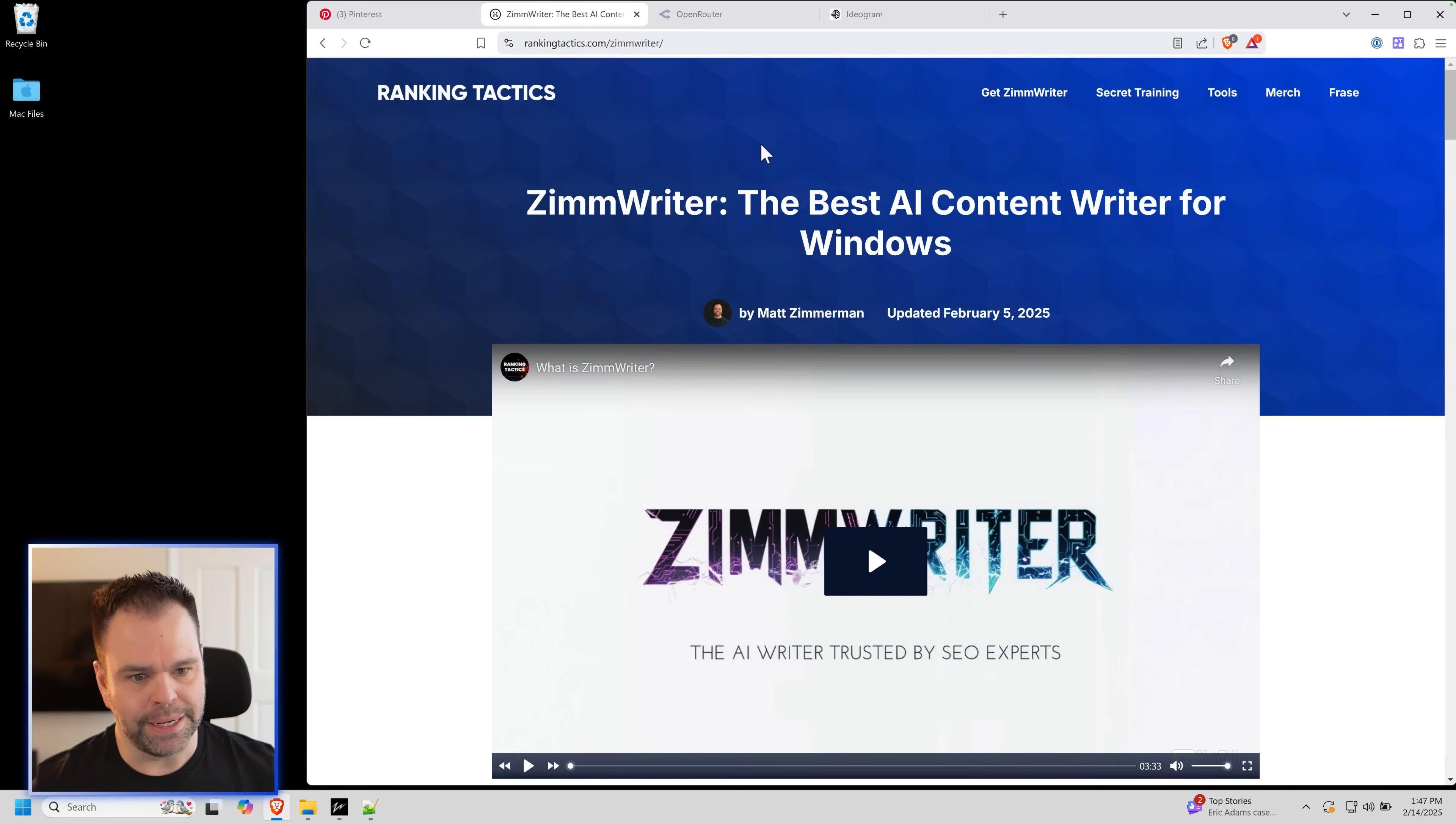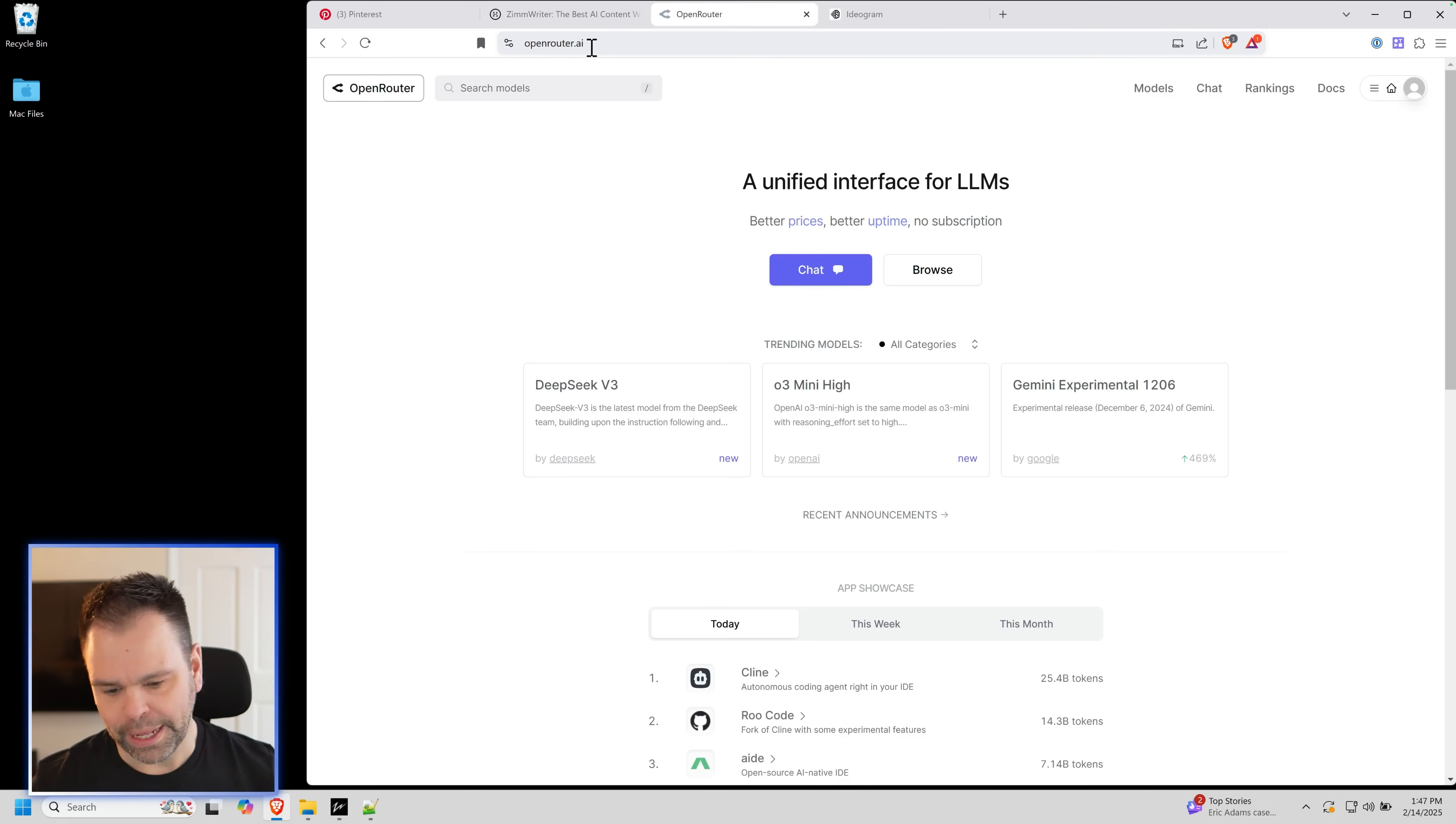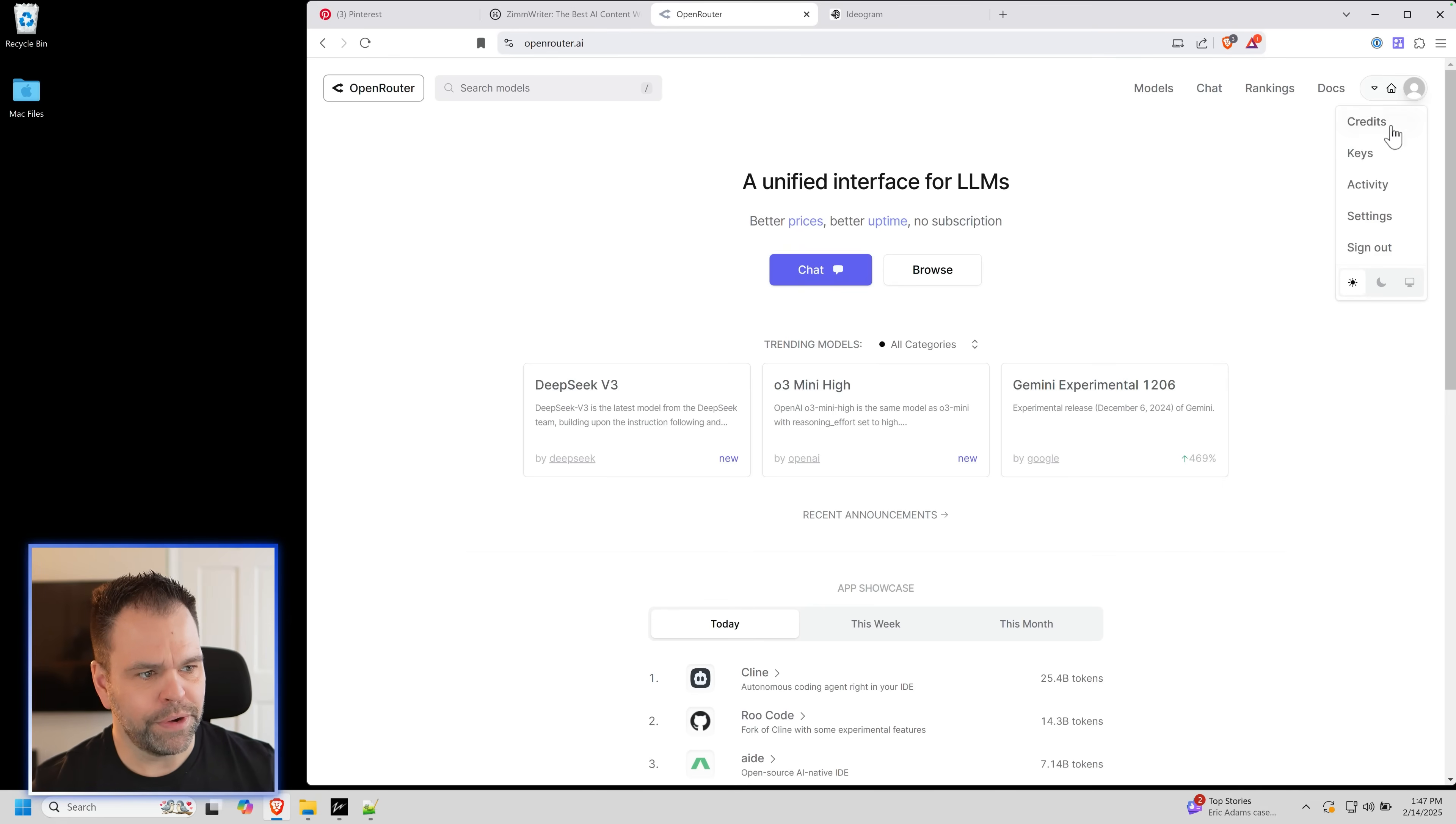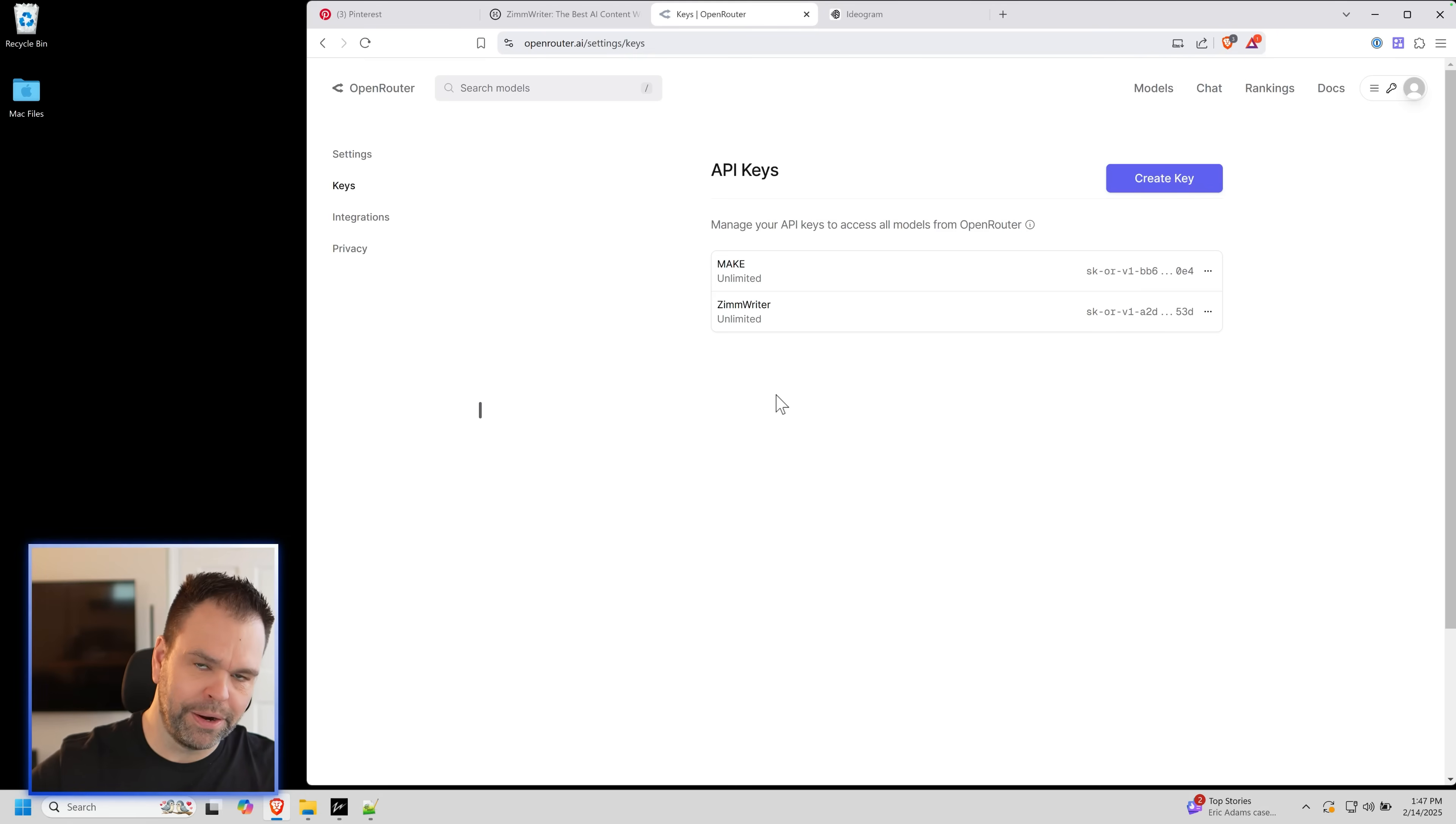Then you need an AI writer API key. Go to Open Router. Go to sign up for an account at Open Router. It's pay as you go. You don't pay a dime until you actually use it and you could pay pennies. Just pay for what you use. You'll go over here, you'll create an account and you'll get yourself an API key and you'll put that into ZimWriter.